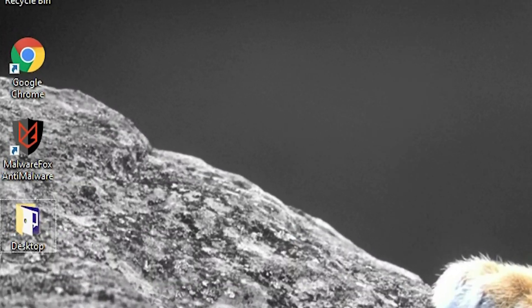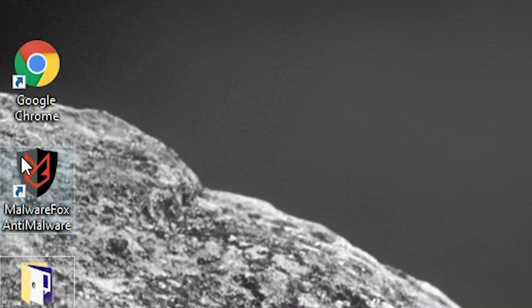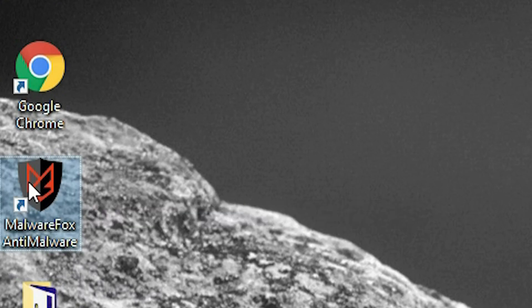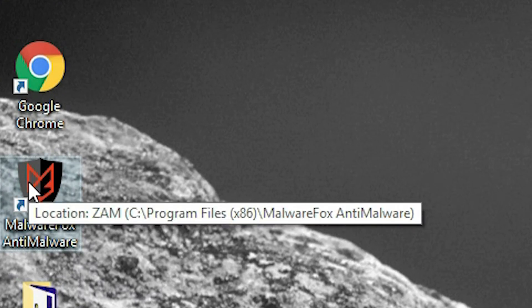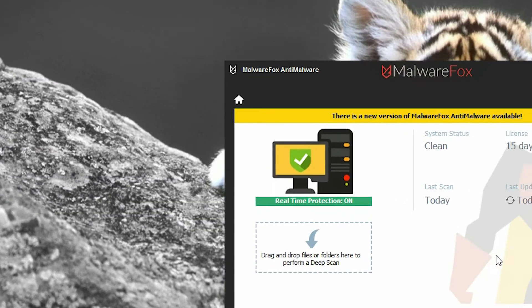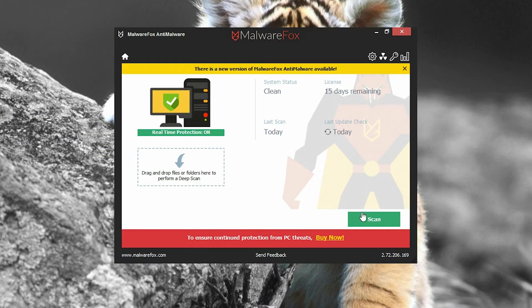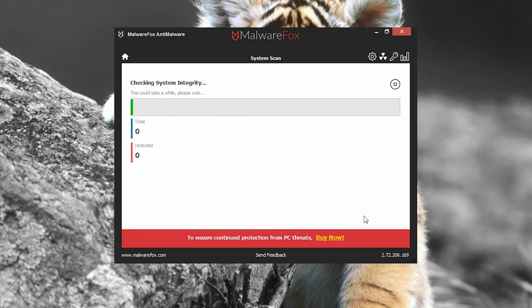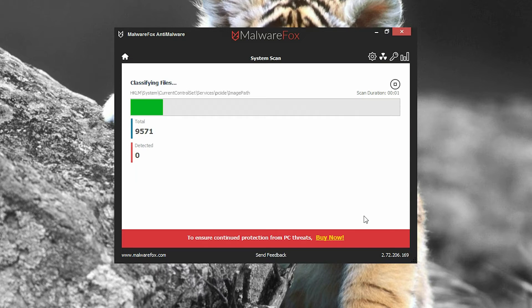Now, on installation, it does start automatically scanning the files on your computer. However, since I've already installed this software, I can also initiate a scan by clicking the Scan button. Now, wait for a few minutes and you can see your results.